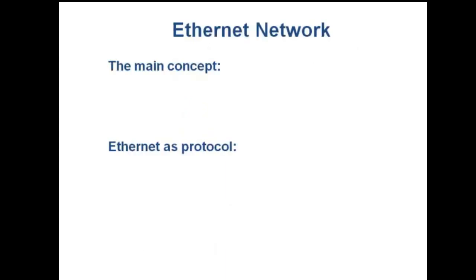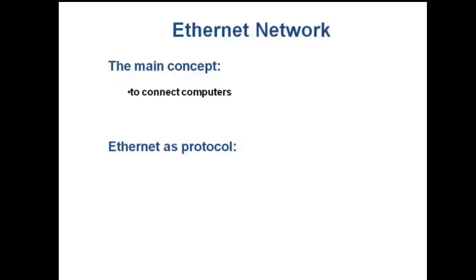Ethernet Network defines both layer 1 and 2 of the OSI reference model. I am going to talk about Ethernet's basic concept and protocol. The main concept of Ethernet is to connect computers and other networking devices in the network in order to share data, devices, and internet connection.